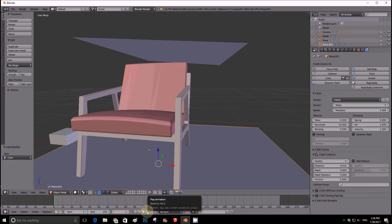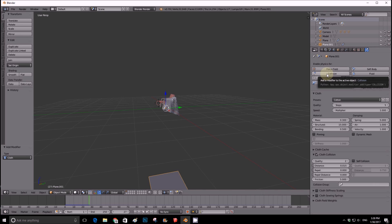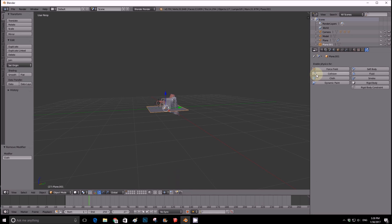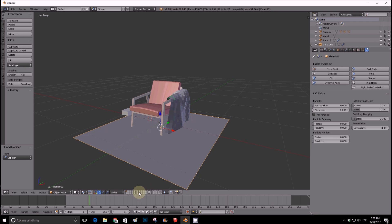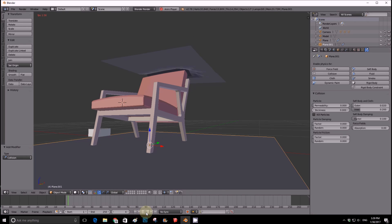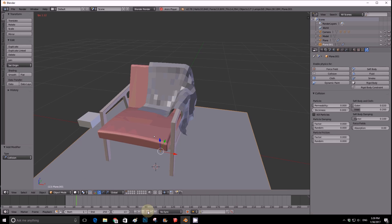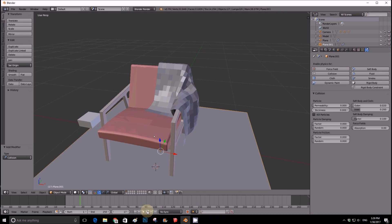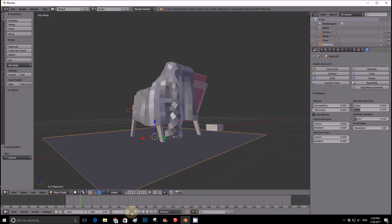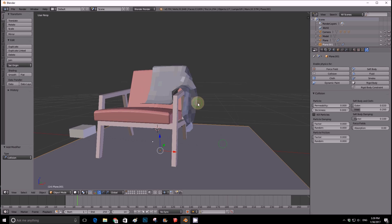Click the Play button to run the simulation. I realized I accidentally set the floor as cloth instead of collision, so I fixed that. Running it again with the floor correctly set as a collision object gives much better results. Let it run, and once you're happy with a position, click Pause. You can use the frame arrows to go back and find the frame you like best.